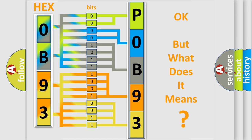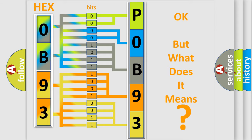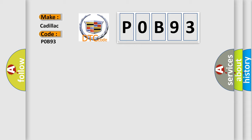The number itself does not make sense to us if we cannot assign information about what it actually expresses. So, what does the diagnostic trouble code P0B93 interpret specifically for Cadillac car manufacturers?